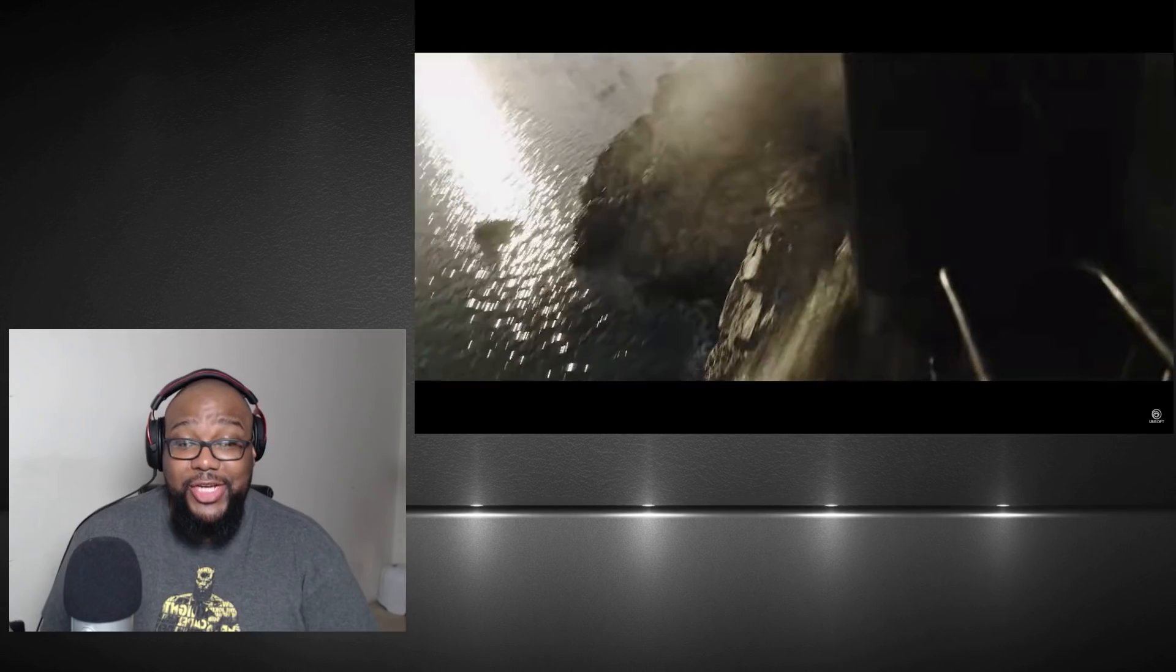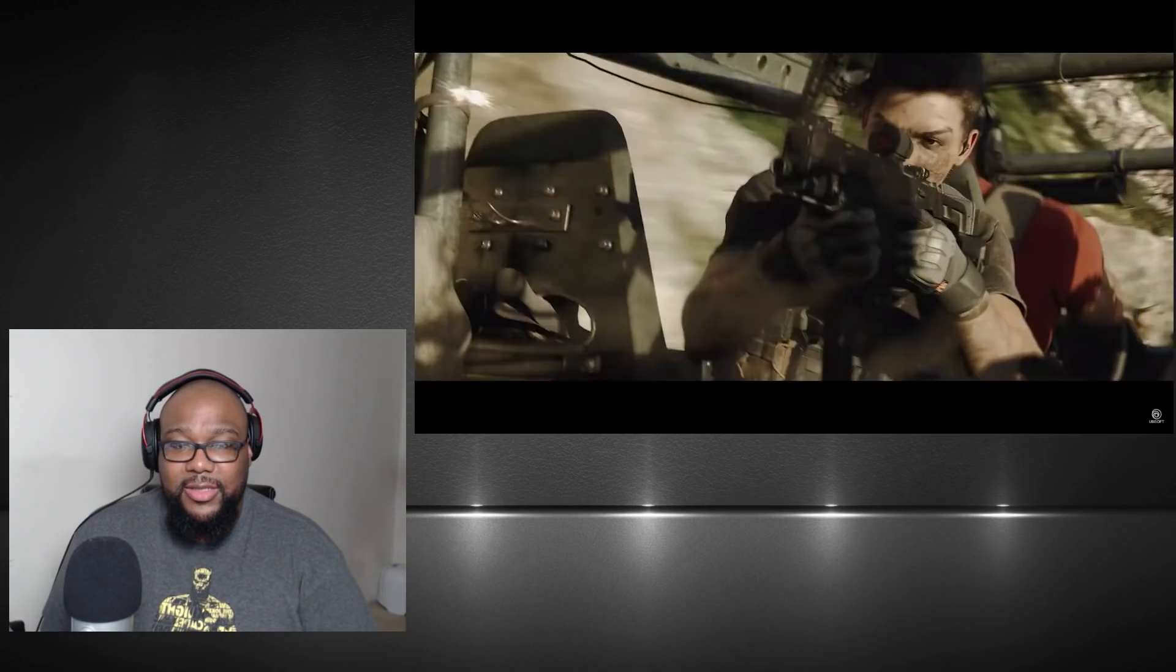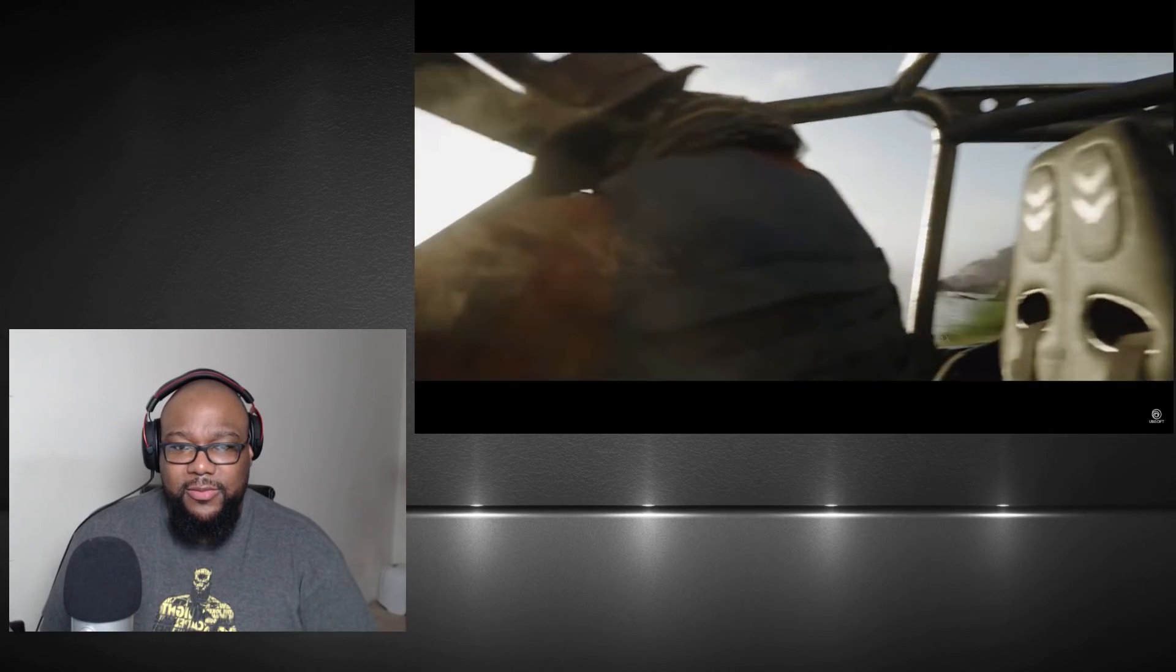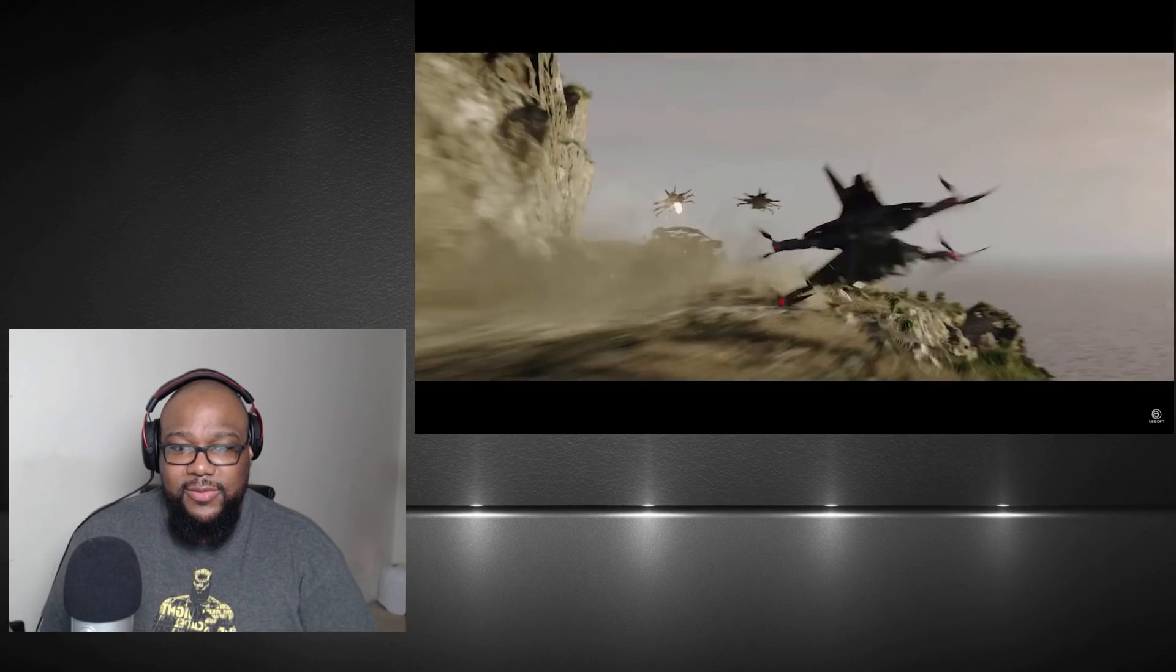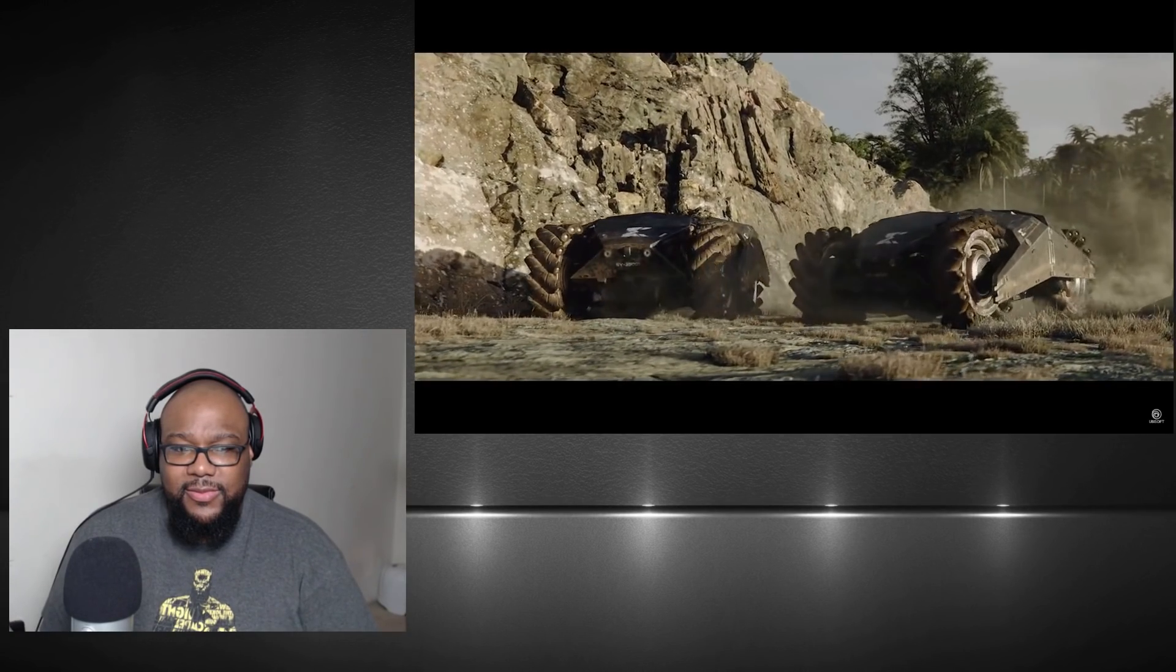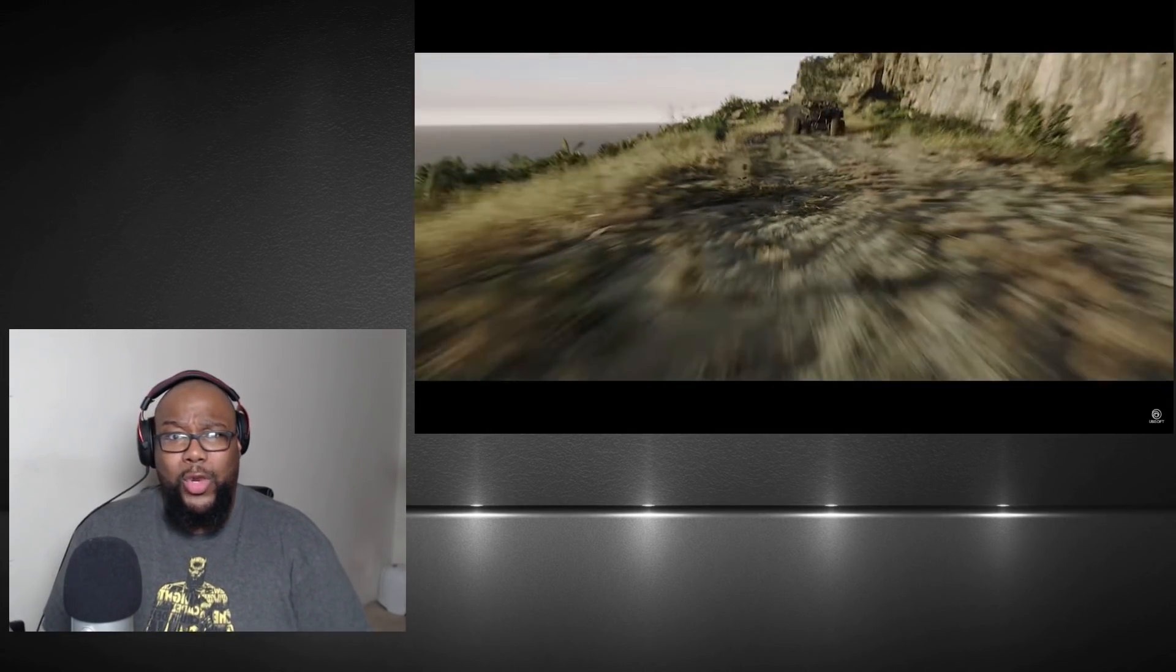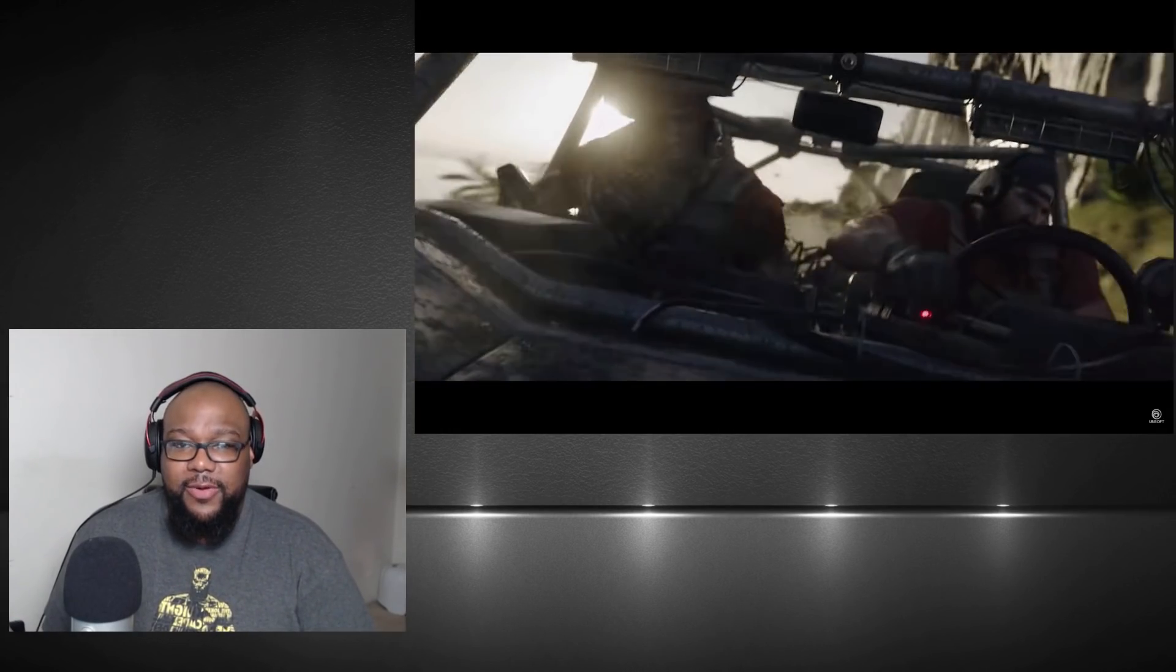They're getting chased by drones. We are Ghosts. We aren't afraid of death. Yo, time to drive off the cliff!